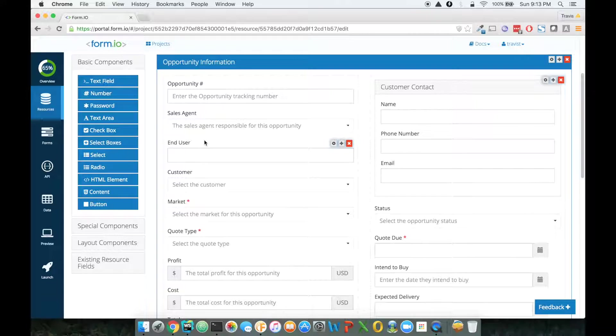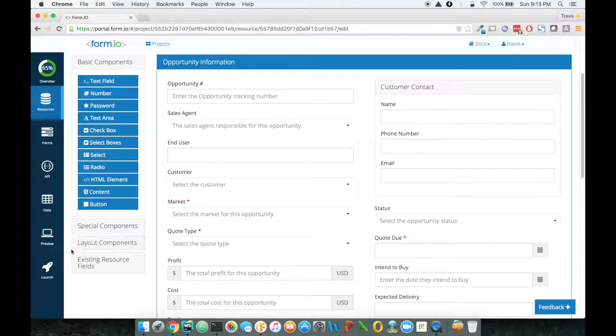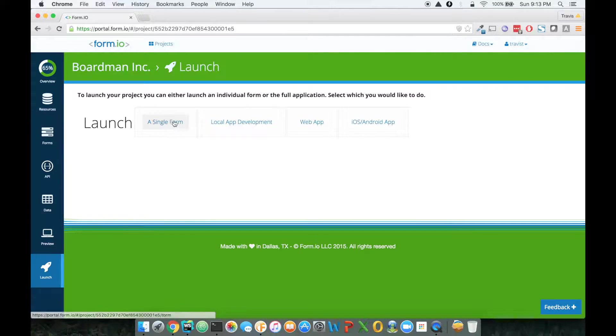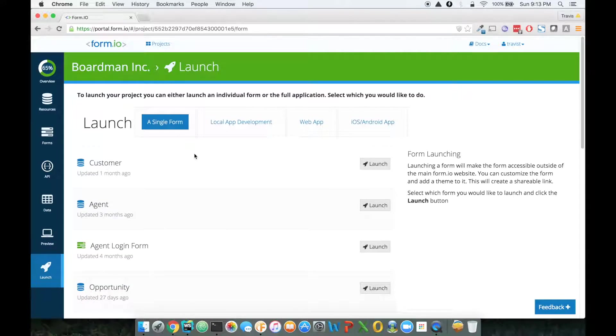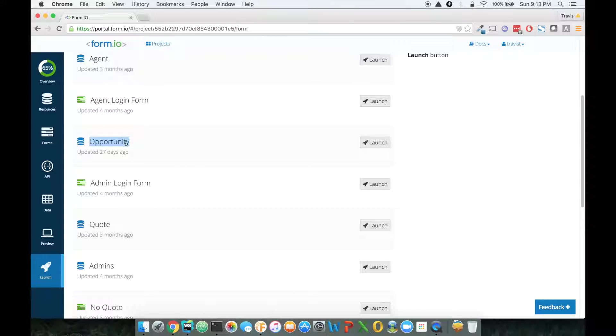You can use a gist in GitHub to do this as well. So what I'm going to do is go to launch section, and in the launch section, I'm just going to click on a single form. So what we're doing here is we're actually going to launch the opportunity form.